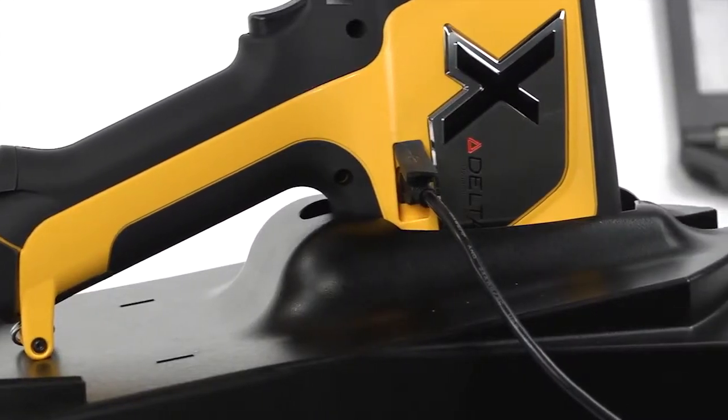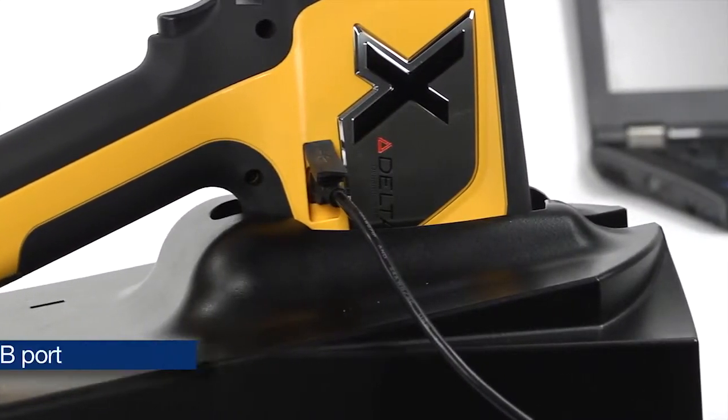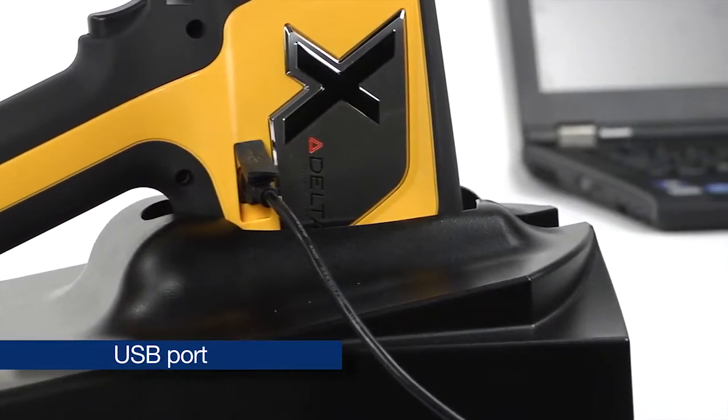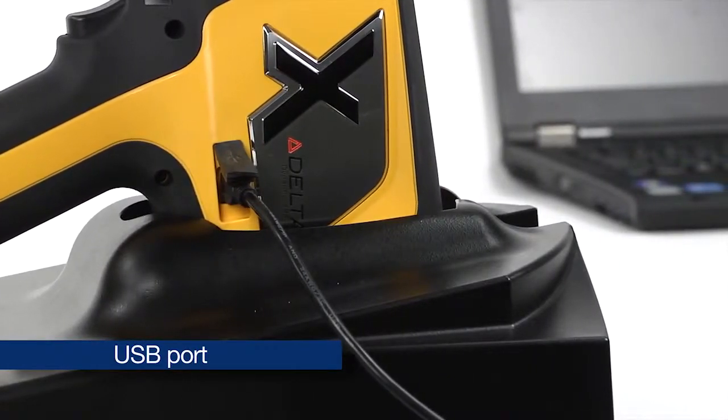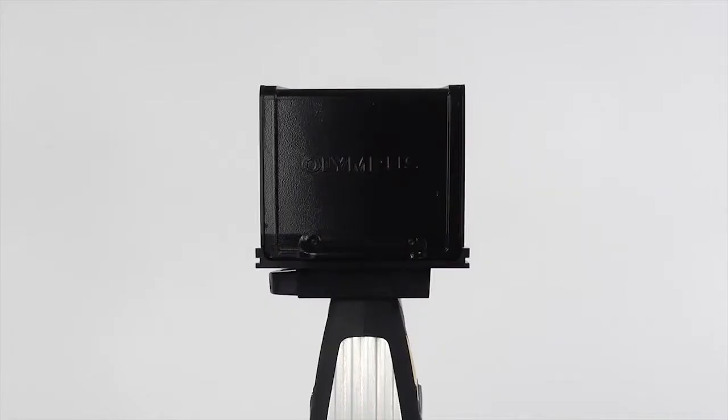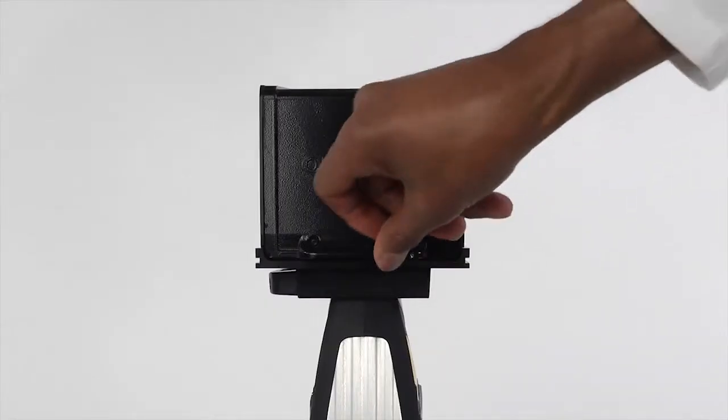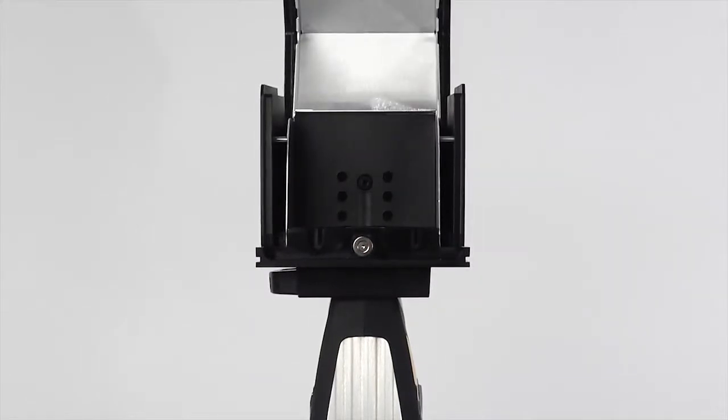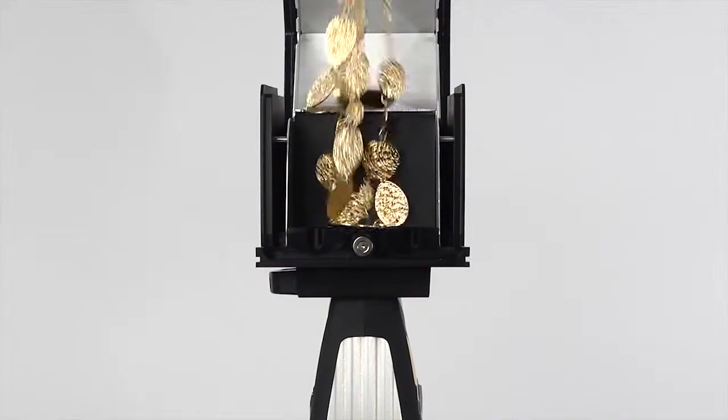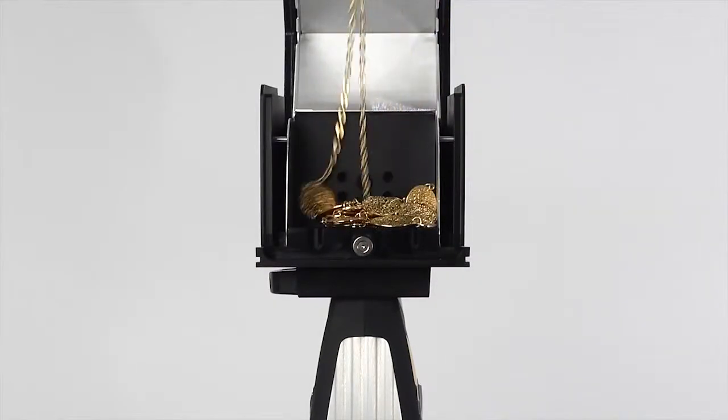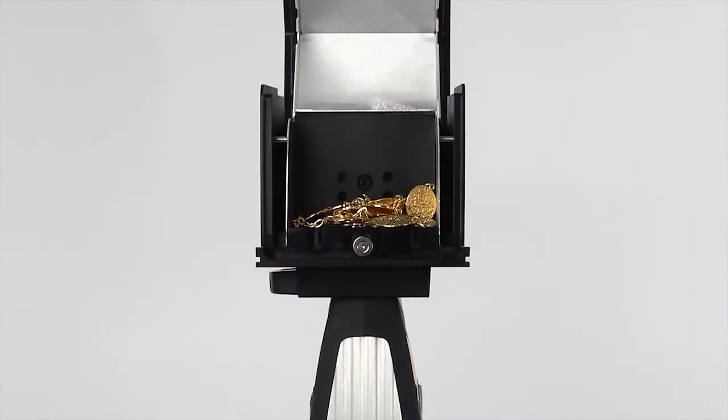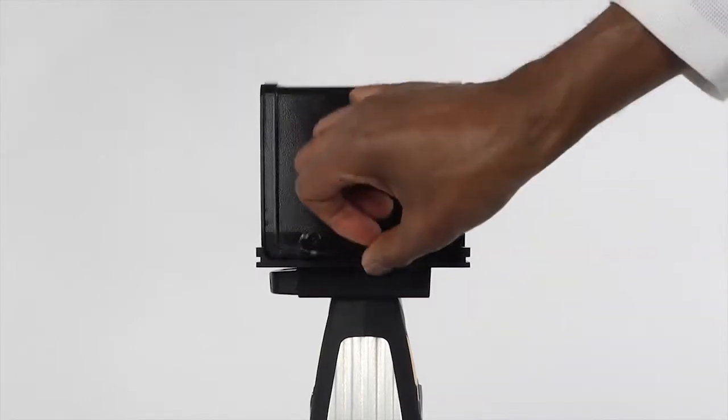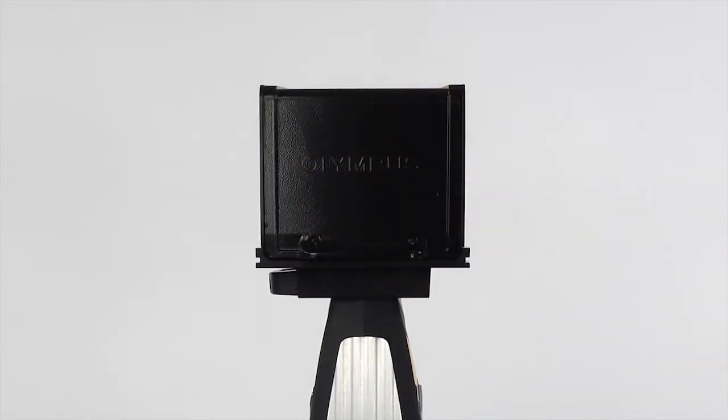To connect a PC, use the USB port on the side of the Delta. To test the sample, open the hinged lid of the chamber and place the sample over the analyzer window. Close the sample chamber lid before operating the analyzer.